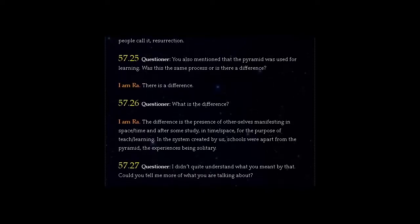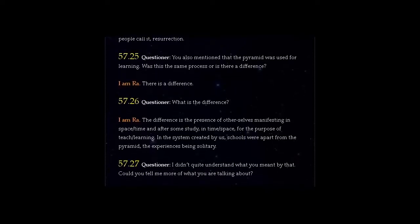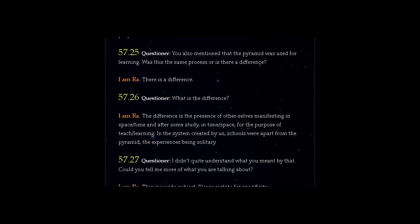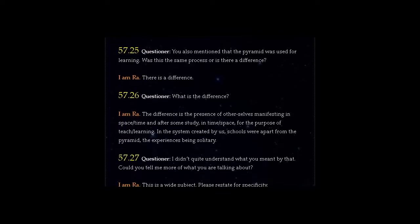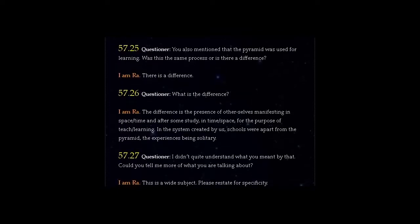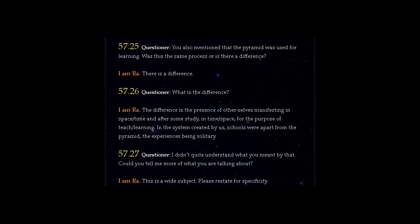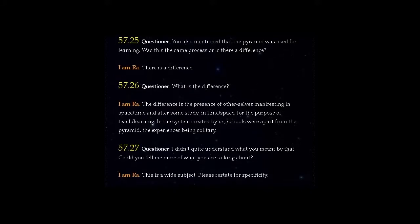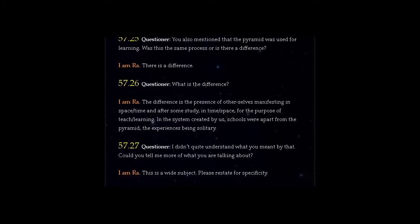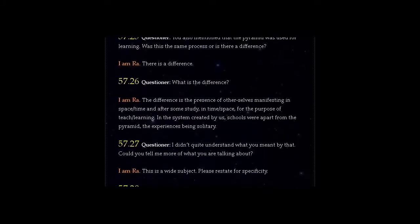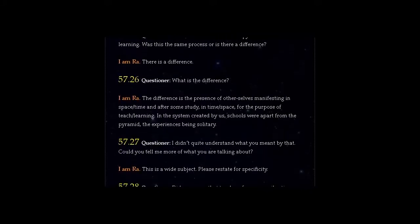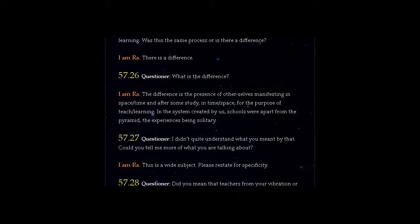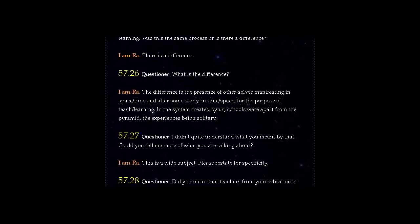I am Ra. The difference is the presence of other selves manifesting in space-time and after some study, in time-space, for the purpose of teach-learning. In the system created by us, schools were apart from the pyramid, the experiences being solitary.